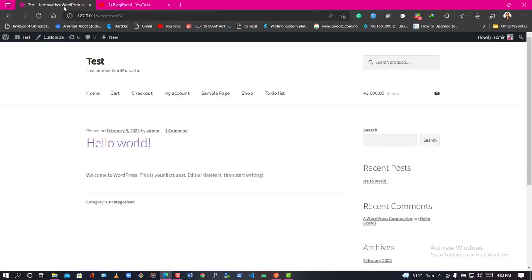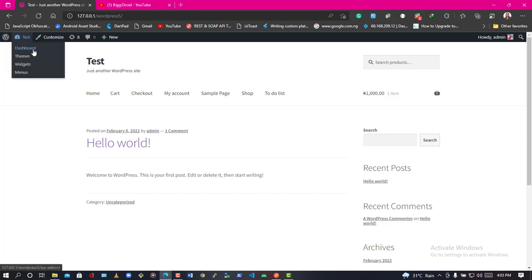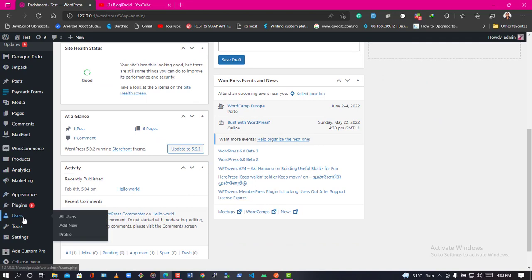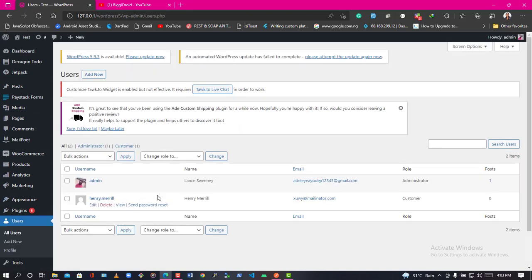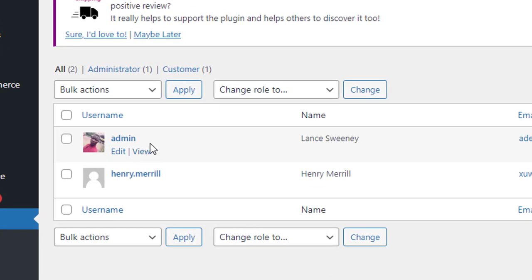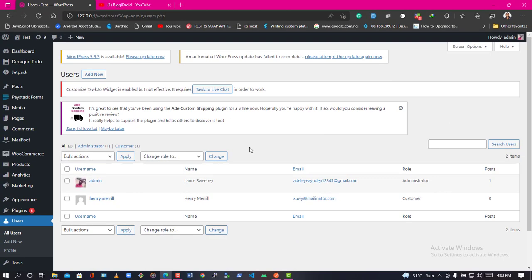We are going to build a simple WordPress API that can actually create a user account. Before we proceed, let me go to the dashboard area. Here we have our user navigation bar. At the moment we have two users — my account and another person's account, Henry Mary. We are going to build a simple WordPress API from scratch — not using WooCommerce API or bypassing anything. It's a new API from scratch to solve this user creation problem.